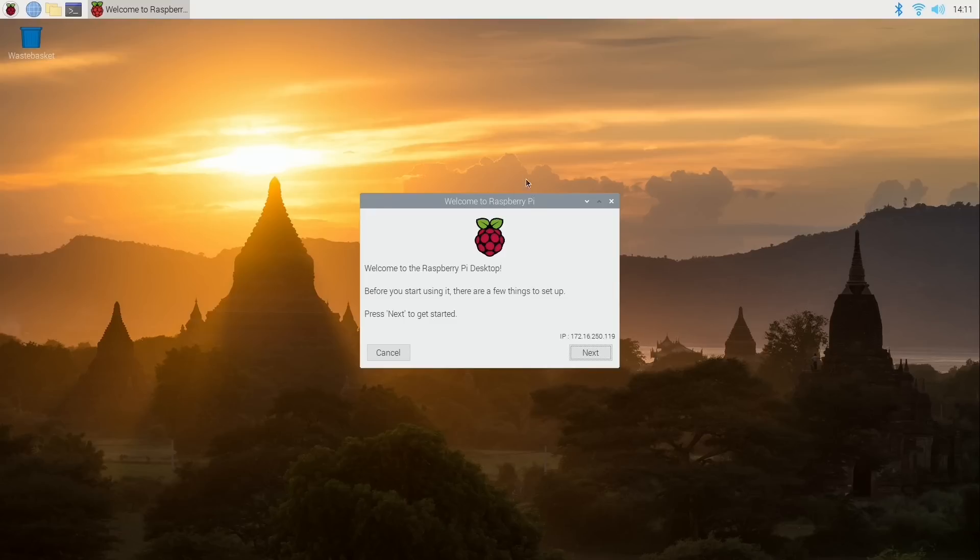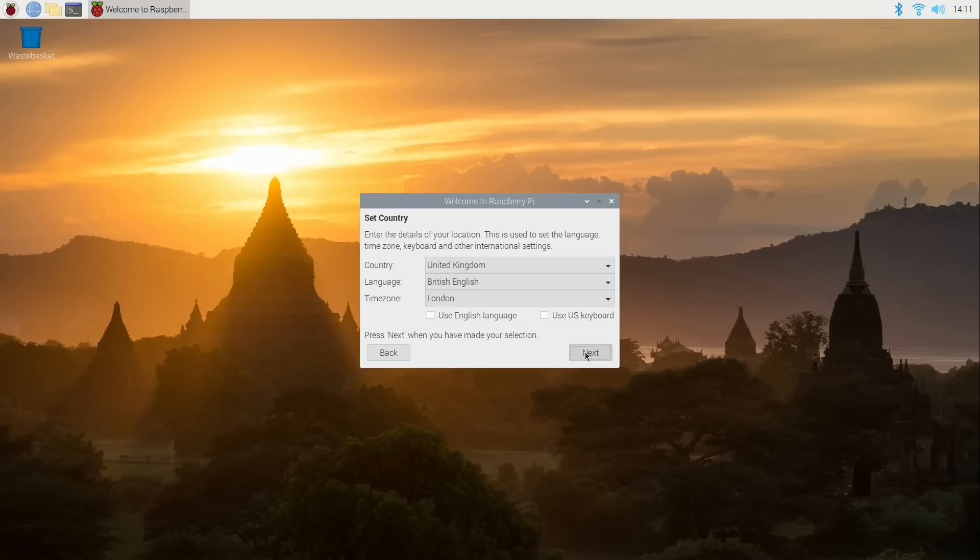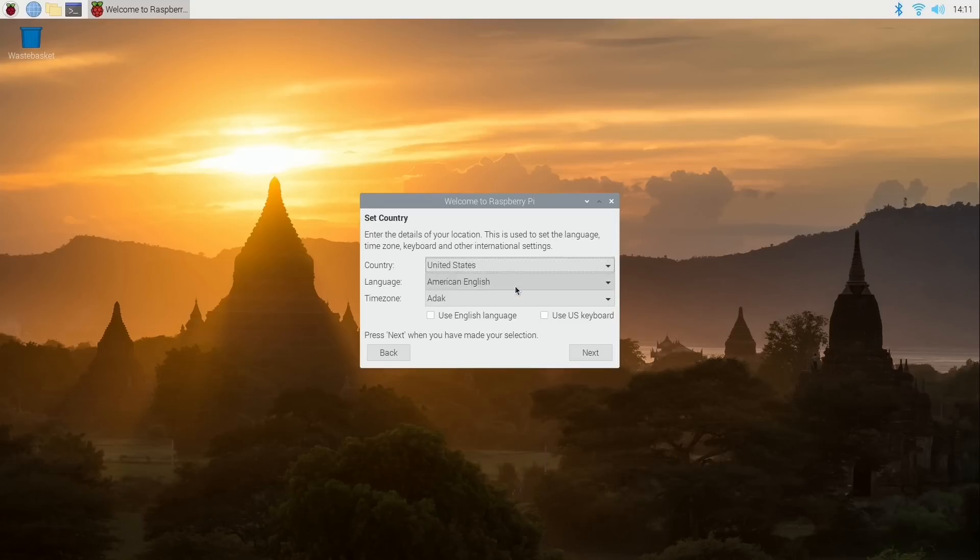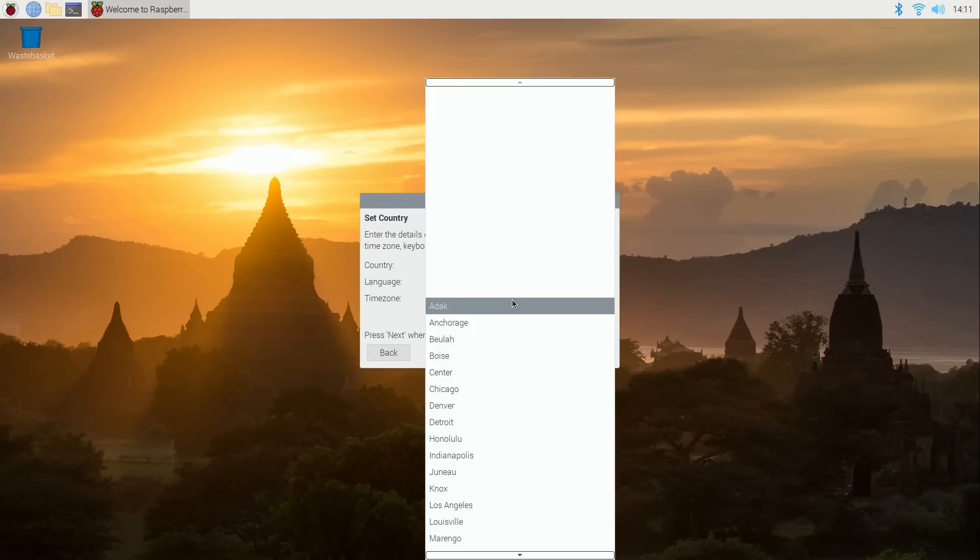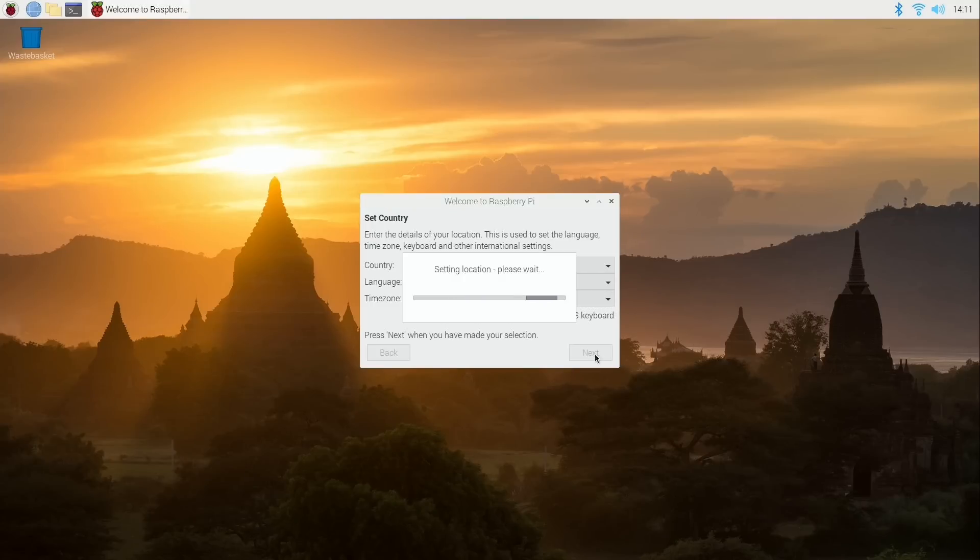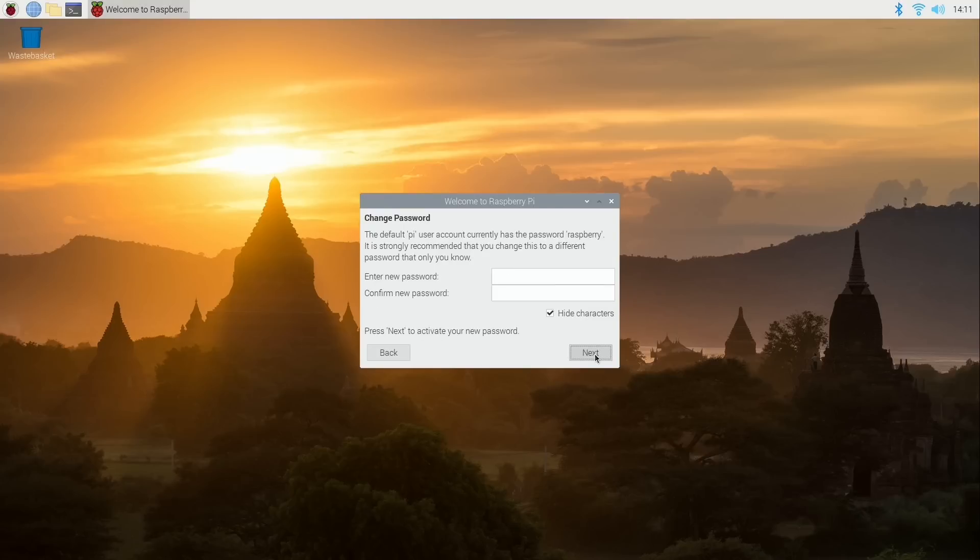So welcome to Raspberry Pi. I'll click next. And it's asking me some details about my locale here. So I'm going to customize this for my area. I'll use U.S. keyboard and English language.